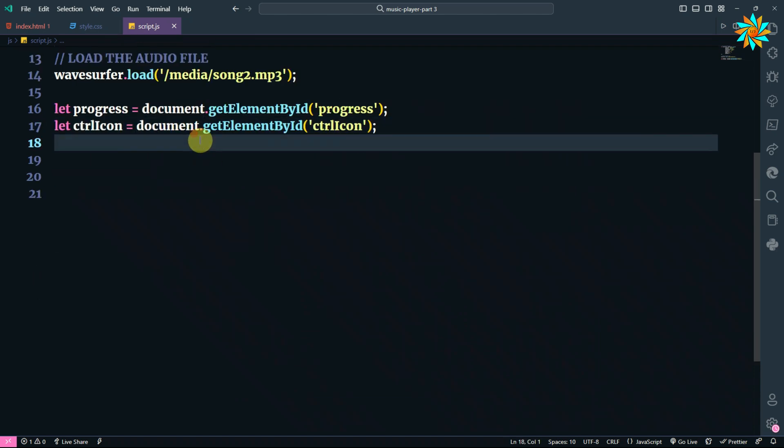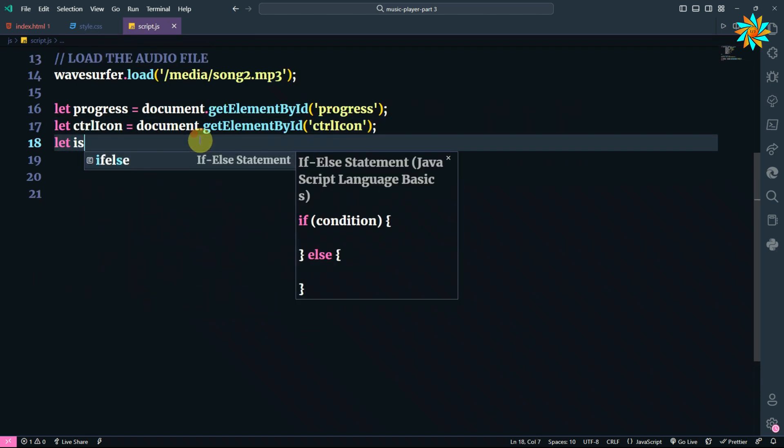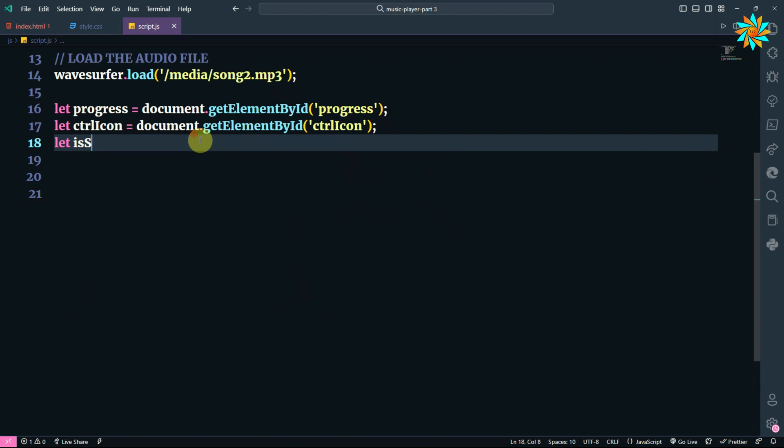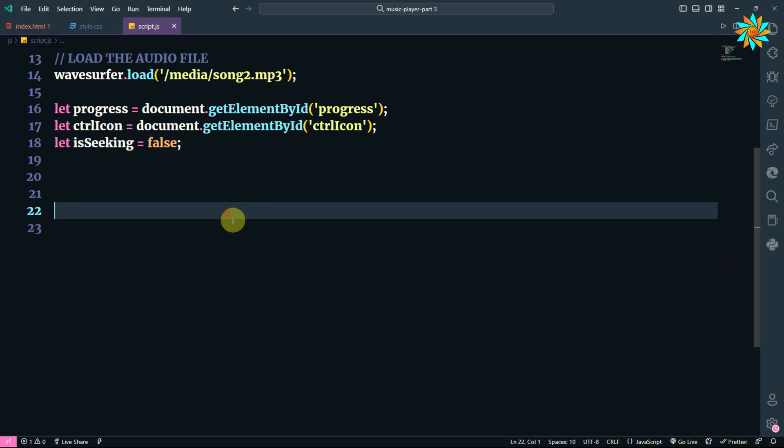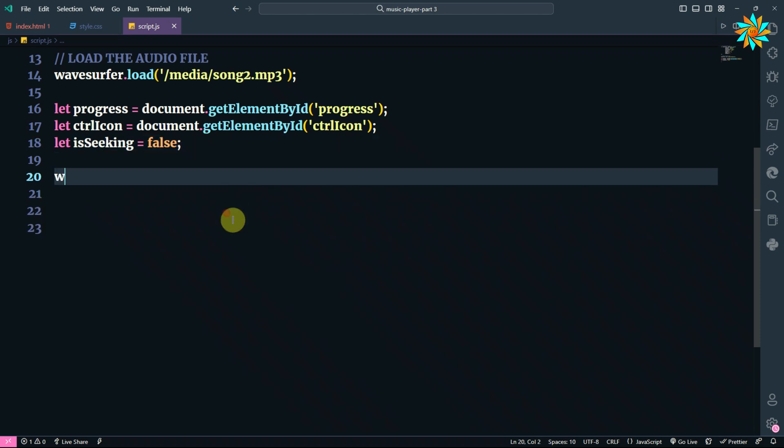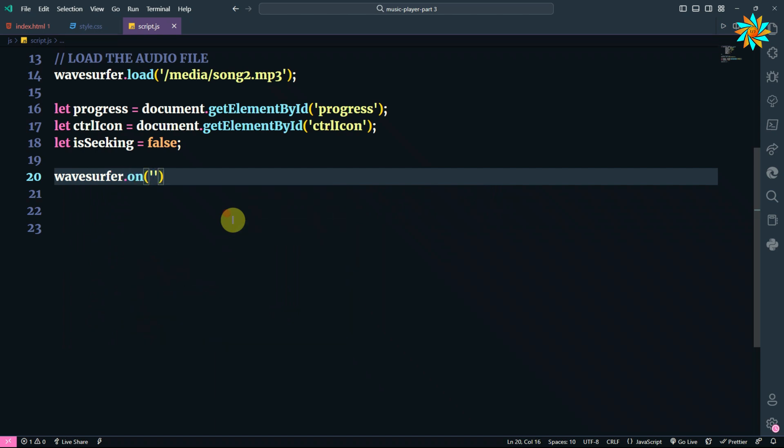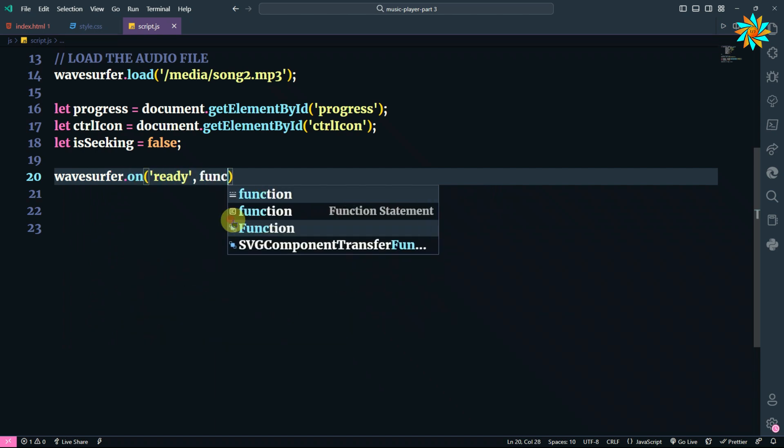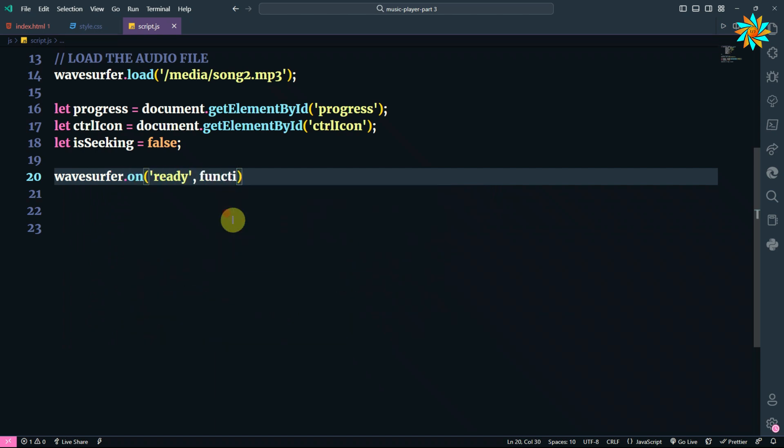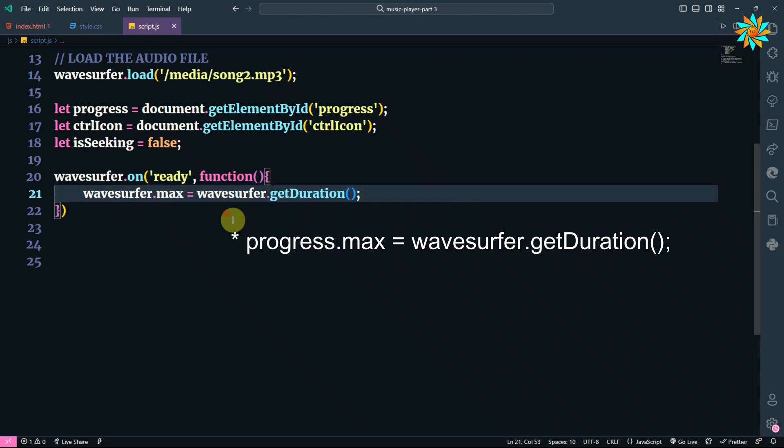Now we are going to add a variable called is_seeking. We are going to make it false so that there won't be any mistake with the slider. After that, we write the function where our song will be playing. In this line we are going to get the duration of the song.